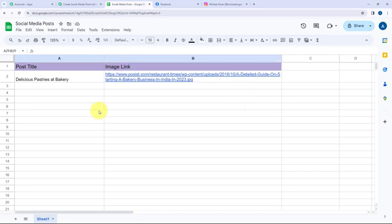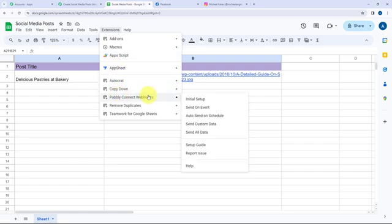With the setup configured, I'll go to Extensions, then Pabbly Connect Webhooks, and click on Send on Event. This is a very important step — by clicking Send on Event you ensure that whenever you add details in a new row, those details will be sent to Pabbly Connect. So here I'm going to click on Send on Event.